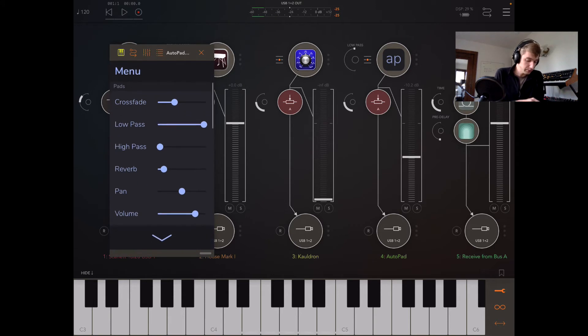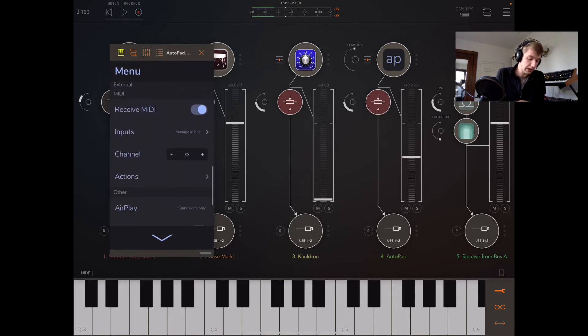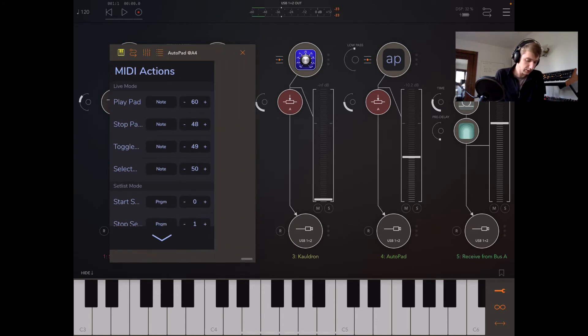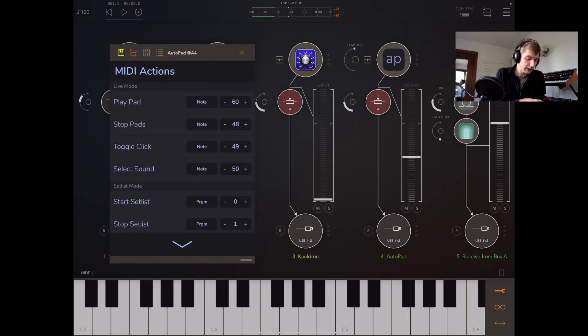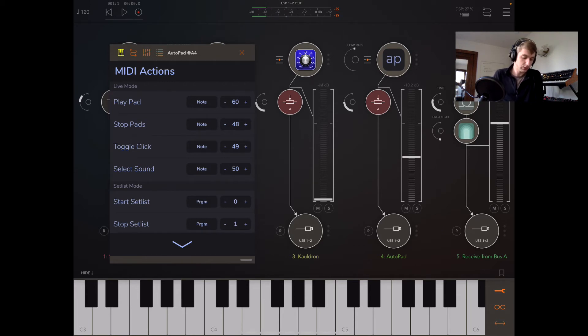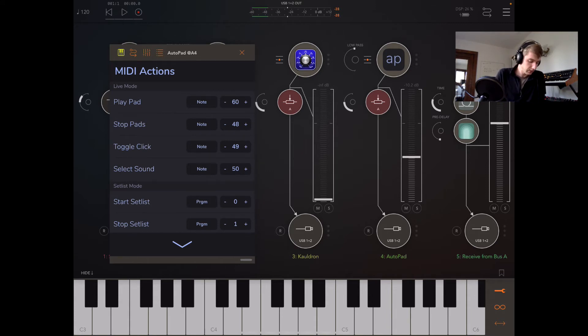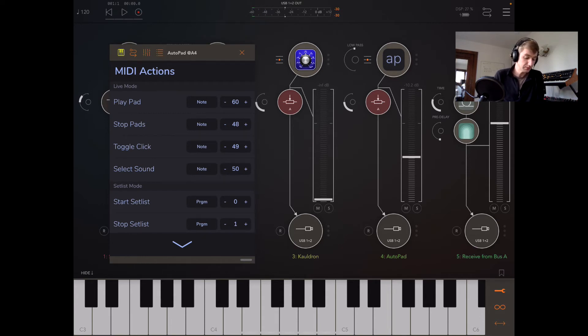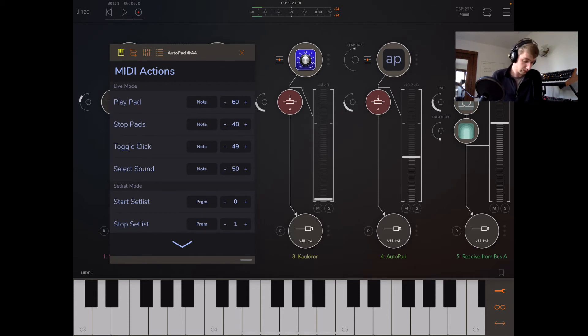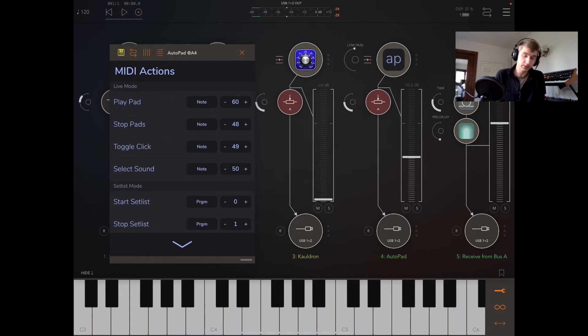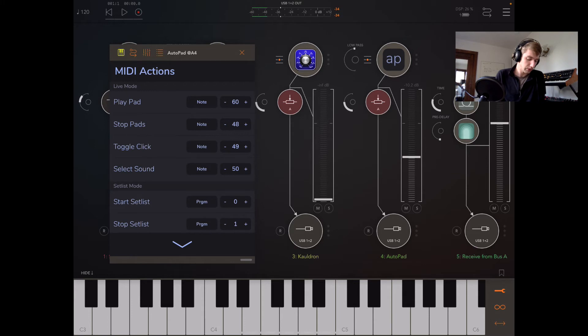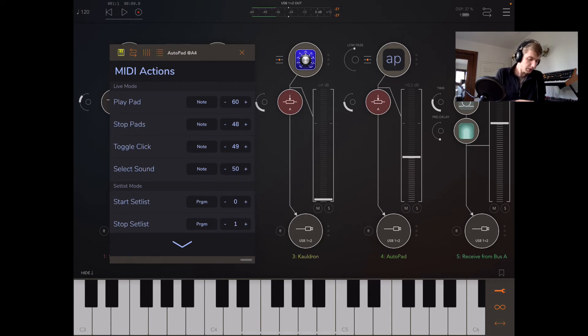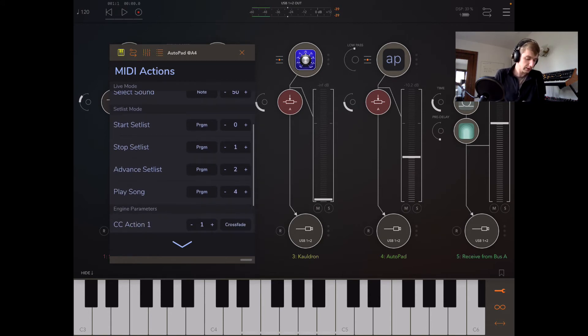If we open up the menu, we can go down here to this MIDI Actions panel. What I actually have set up here is for the Play Pad action I have MIDI note 60, which is C4 you see in the bottom center of my screen. I have MIDI note 48 which is going to stop pads, and 49 is going to toggle click. So that would be the C below C4 and then the C sharp above it. And then I also have this Select Sound action, which starts with MIDI note 50, which is the D right next to the bottom of the screen. I'm going to be able to select any of the 10 factory sounds, or if I choose Favorites, I'm going to be able to have those selected from the favorites.